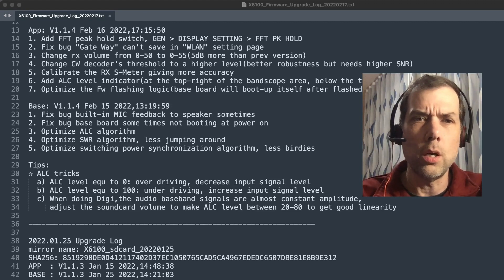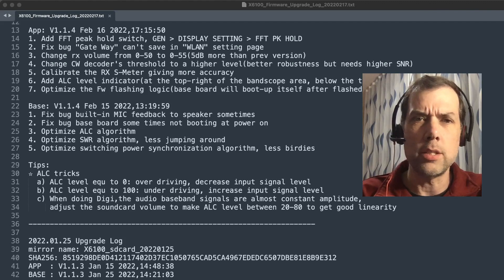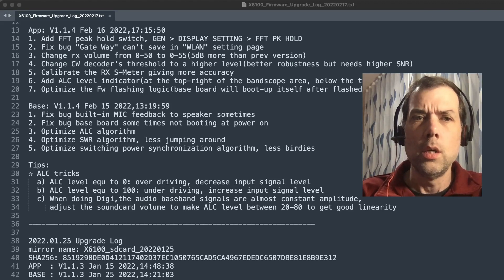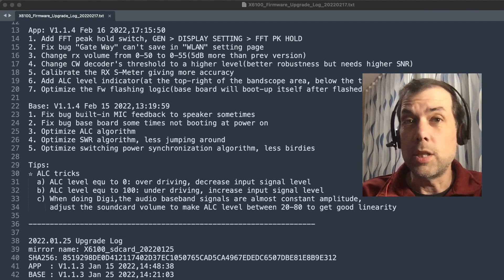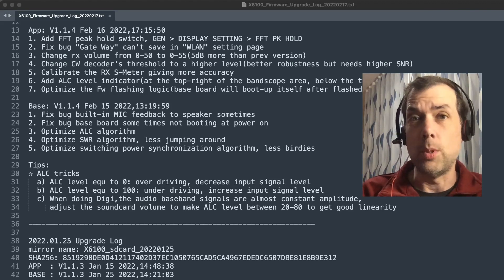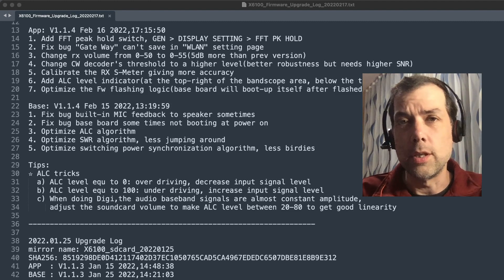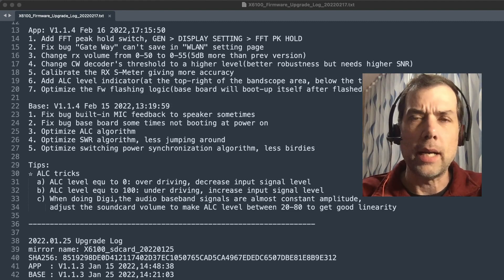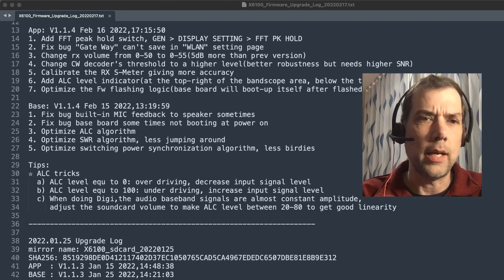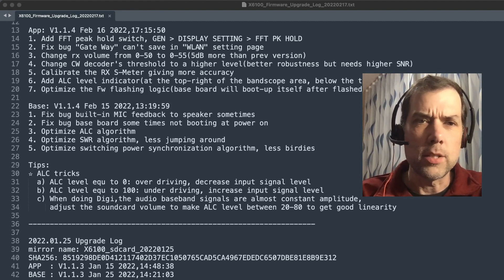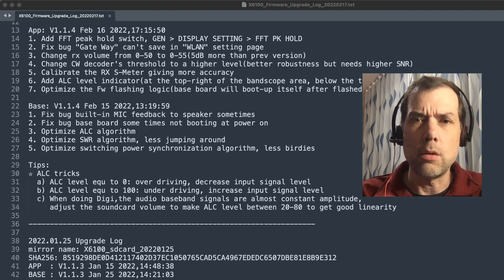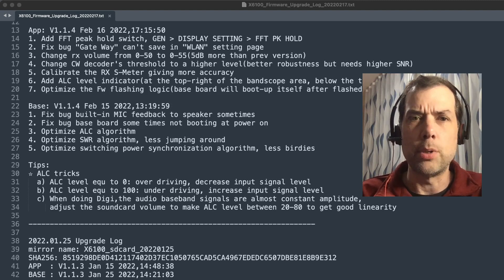Optimize the SWR algorithm. Less jumping around. Well, that would be good because we lost the SWR meter in a previous update of the firmware, but it appears to be back now. We will check that out. Optimize switching power synchronization algorithm. Less birdies.